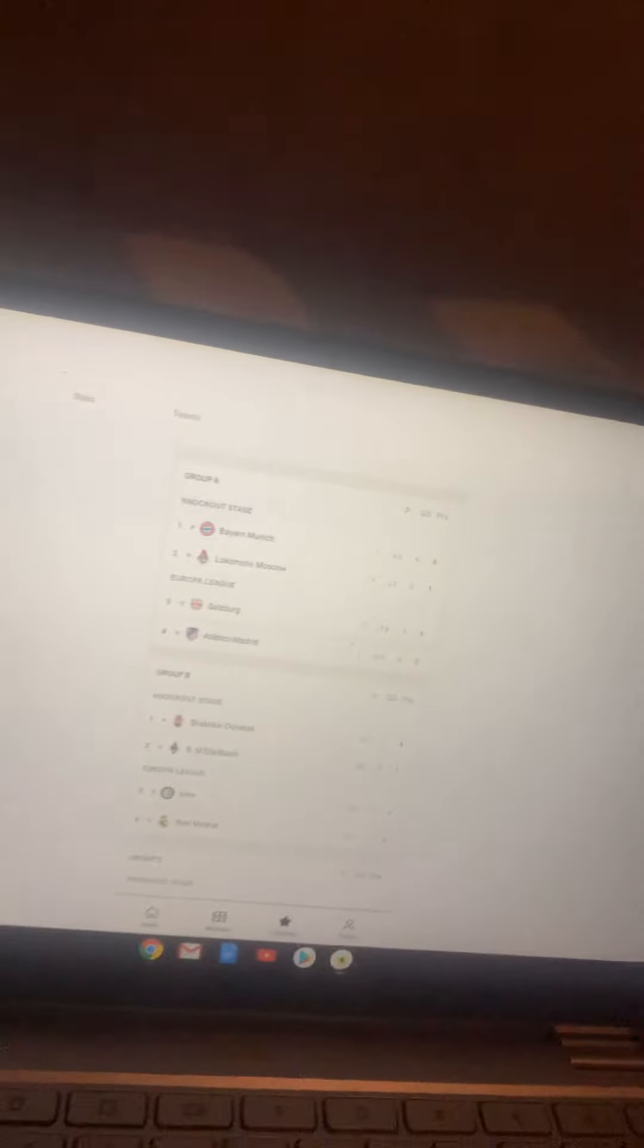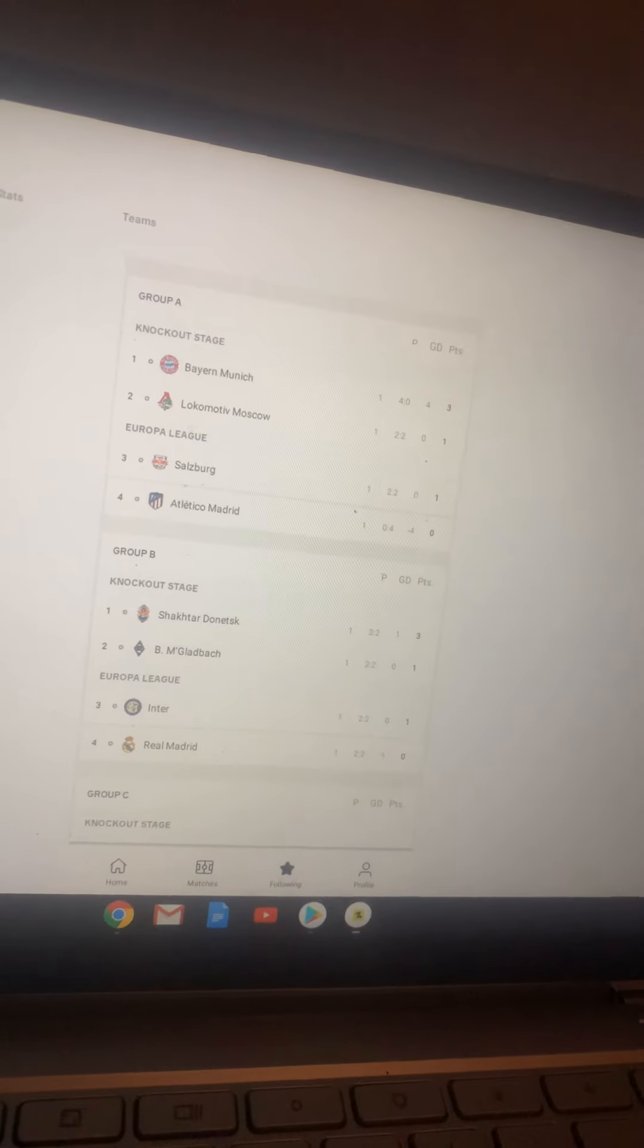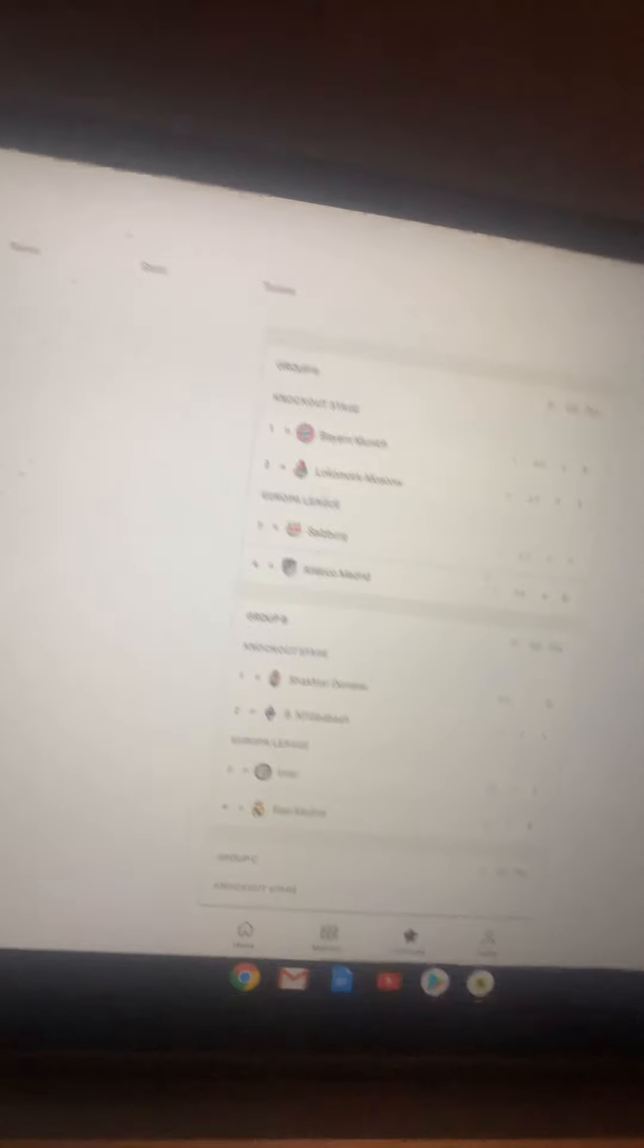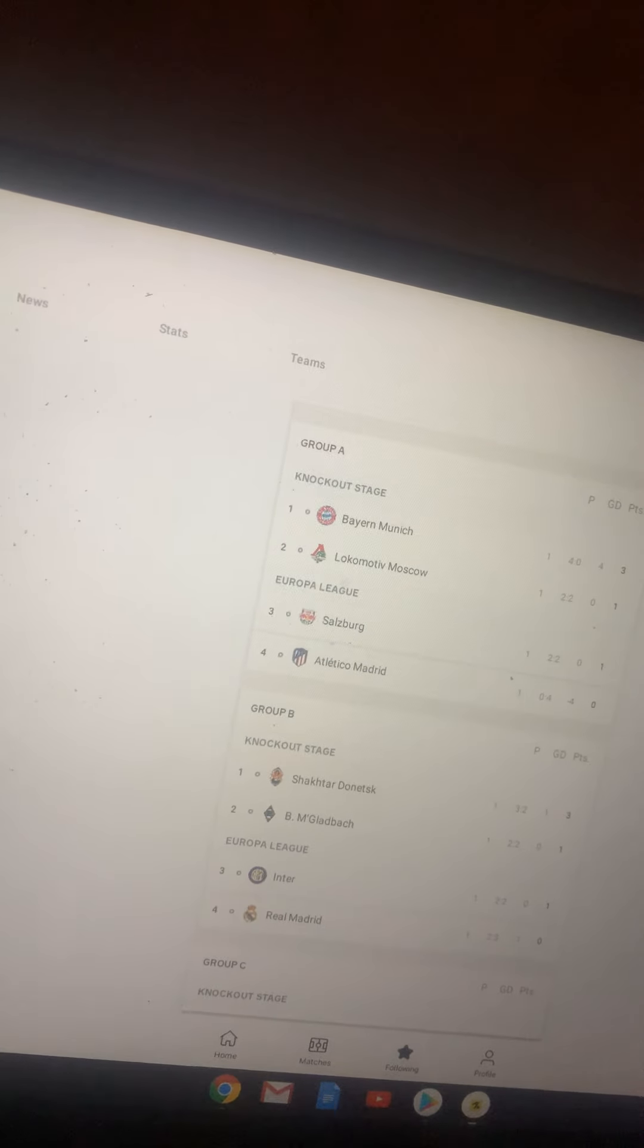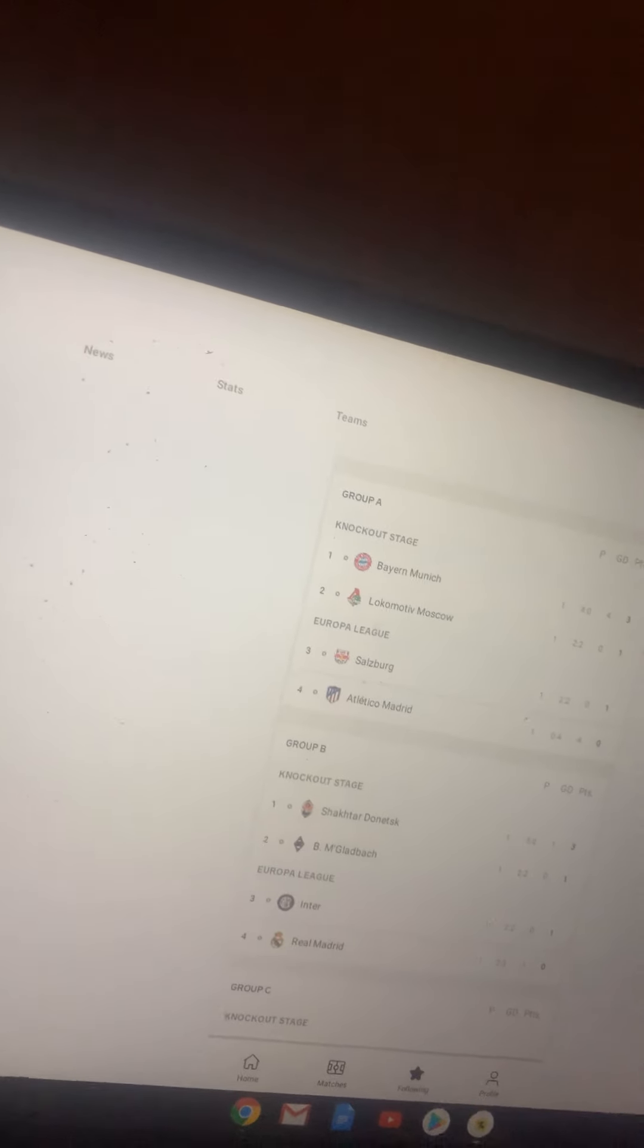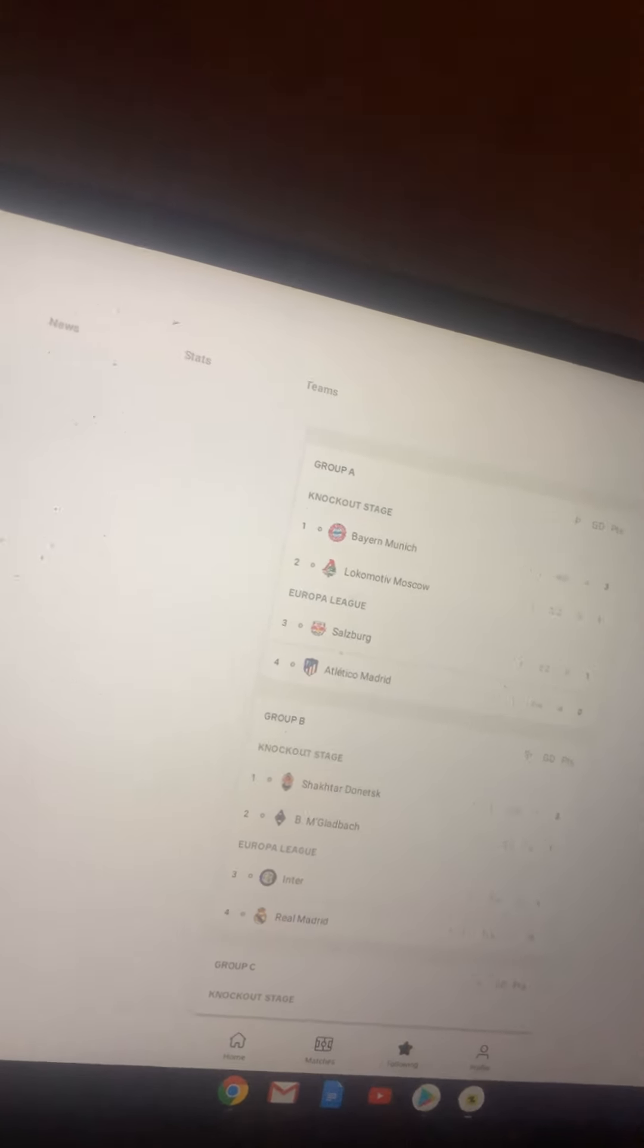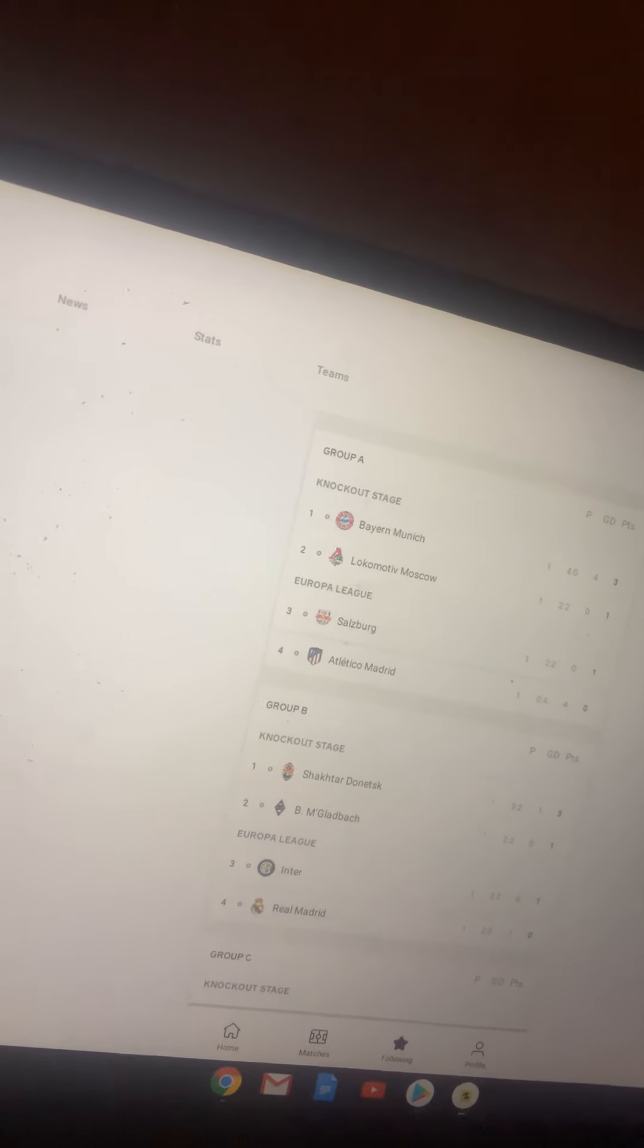So on to the next group, which is Group B. Shakhtar Donetsk, Mönchengladbach, Inter Milan, and Real Madrid. Shakhtar Donetsk, I think it's going to go out in the groups. Mönchengladbach, I think it's going to go out in the groups. Inter Milan, quarterfinals. Real Madrid, round of 16.